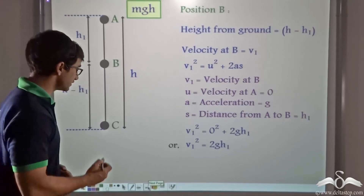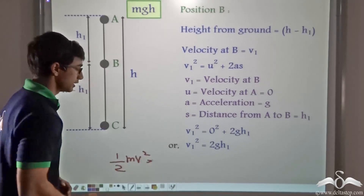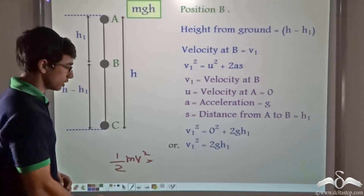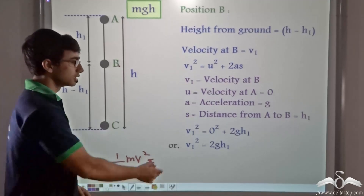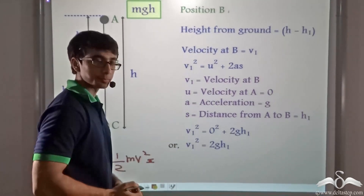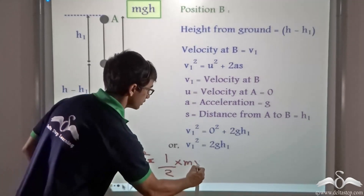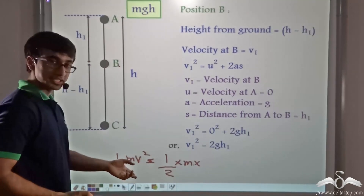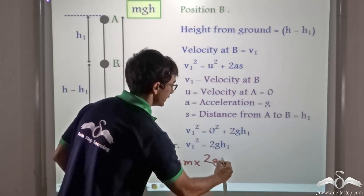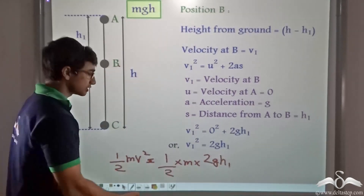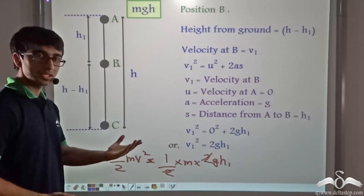Now we know that kinetic energy is given by the formula half × M × V², where M is the mass of the ball. So we found out that the velocity of the ball at point B gives V1² = 2GH1. So replacing the value for velocity, we can write V² by replacing the value of V1 — that is 2 × G × H1. Since 2 is common, we cancel it out and we are left with MGH1.